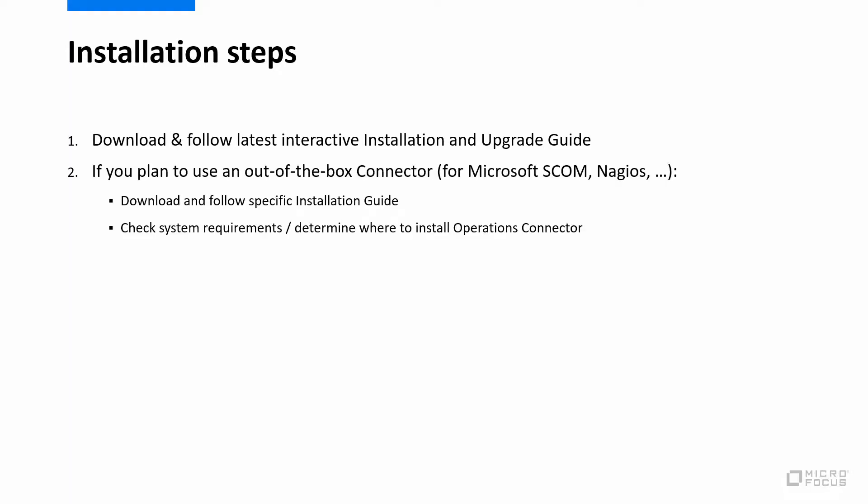If you plan to use one of the available out-of-the-box connectors, for example for Microsoft SCOM or Nagios, download the corresponding install guide as well and review the prerequisites to determine where the Operations Connector software should be installed.